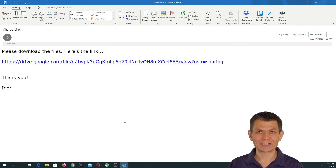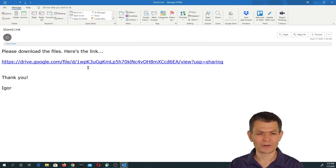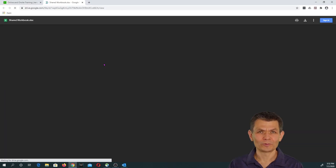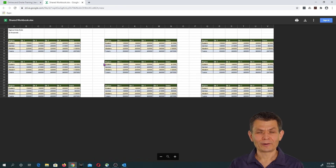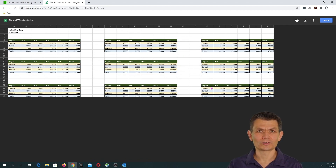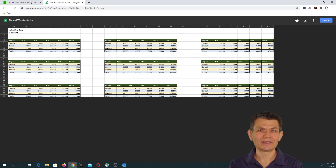What happens is you receive a link — a really, really long URL address. You need to go to that link, and if it is a link rather than text, all you need to do is click on it and it will take you to the shared file. What you see on my screen right now is an Excel file that was opened as a preview, which means that link was sharing an individual single Excel file.